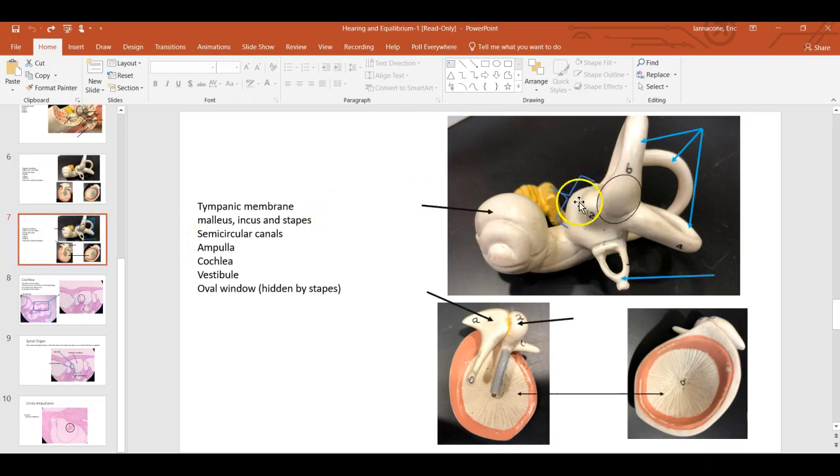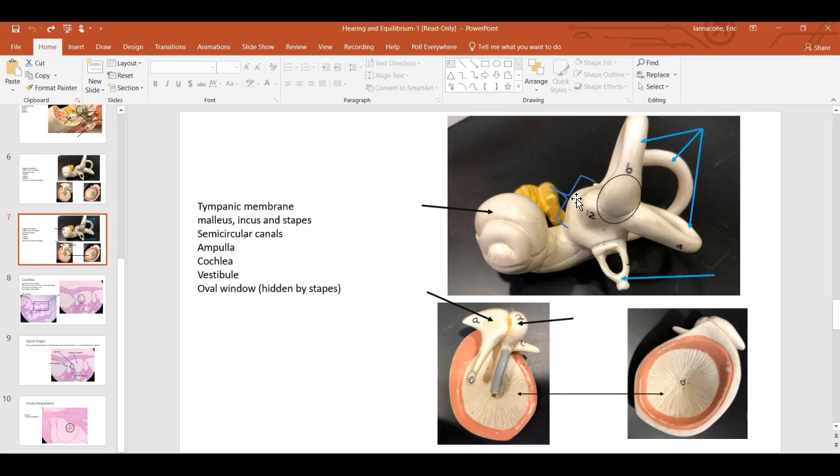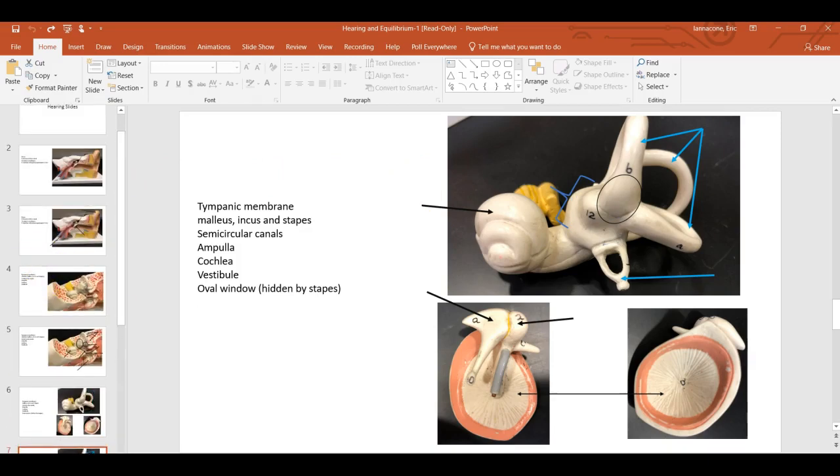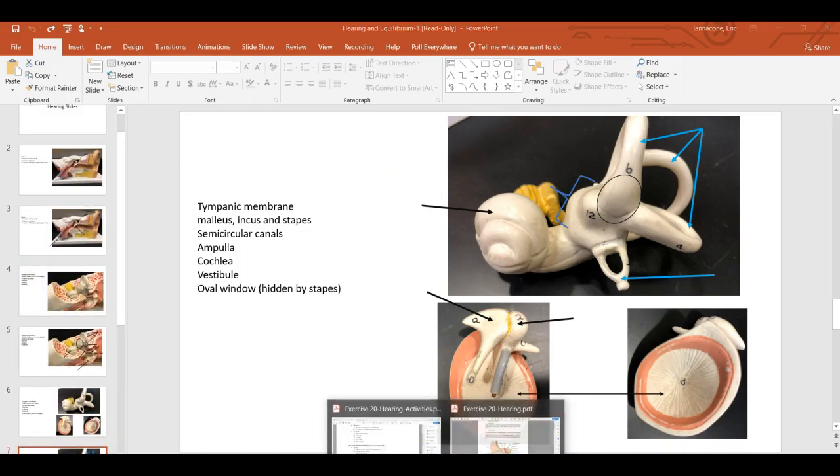And then this part here, your vestibule, is for linear forces or static equilibrium. So stop, start, left, right, those sorts of functions. And it also picks up when you lean forward or lean back. Because it's neurologically, it's the same sensation as stopping or accelerating.